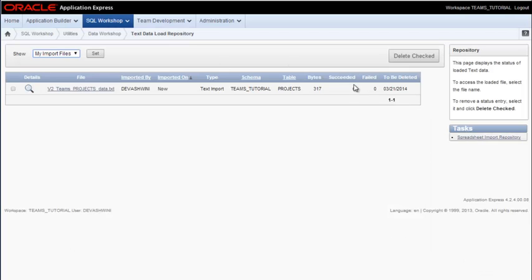And then you get this report, in this case six rows succeeded, zero failed. So that's a good sign.